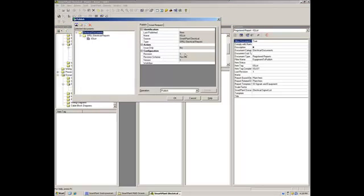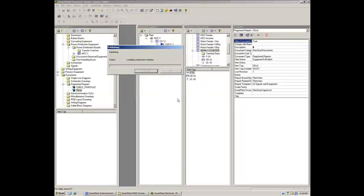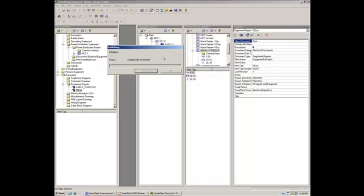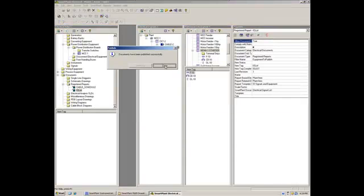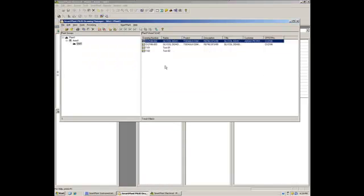Next step is publish the document. So, what happens is that it's going to make available all the signals and the associated elements like the circuits and motor control center to SPI as a basis of our starting point for the managing of those signals into the instrumentation and control system design. Now it's done.